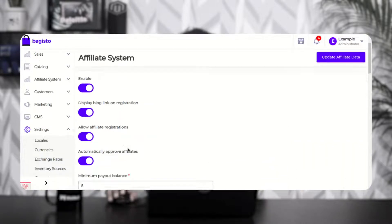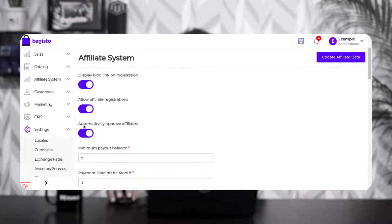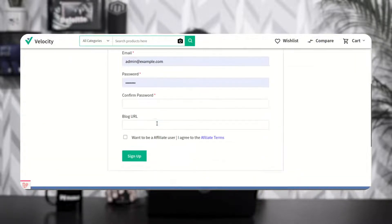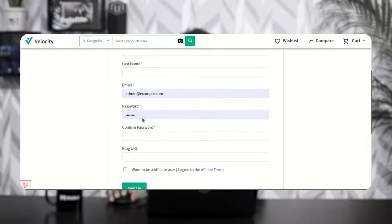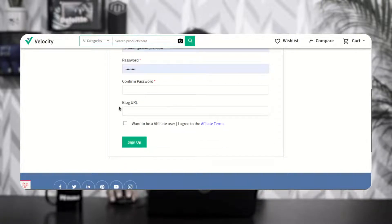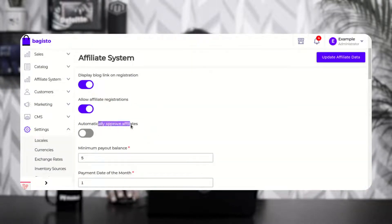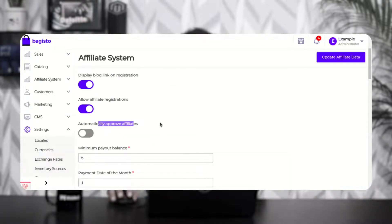Then we have allow affiliate registration — you need to enable this to allow affiliate registrations within your store. Then we have automatically approve affiliates. If this option is disabled, when a user registers from the sign up page by entering their first name, last name, email, password, confirm password, blog URL, and selecting the option to become an affiliate user and signs up — they will not be able to see the affiliate account panel options until the admin approves them from the admin backend.